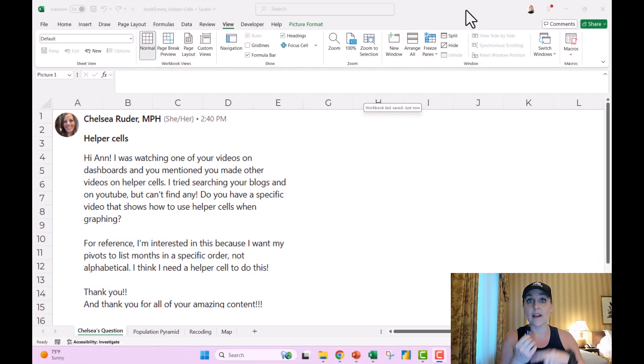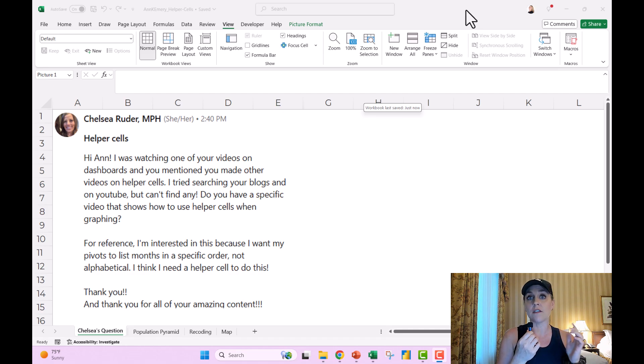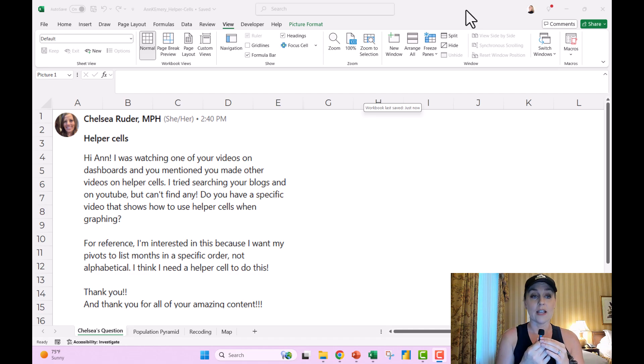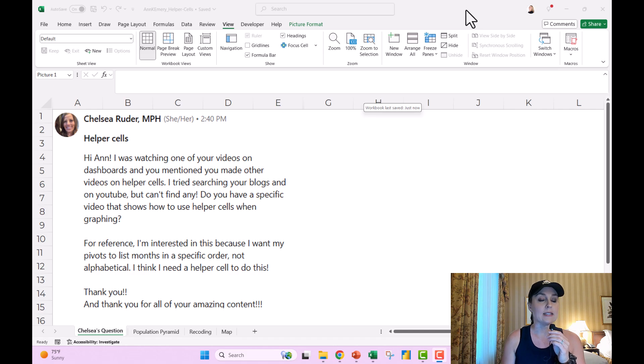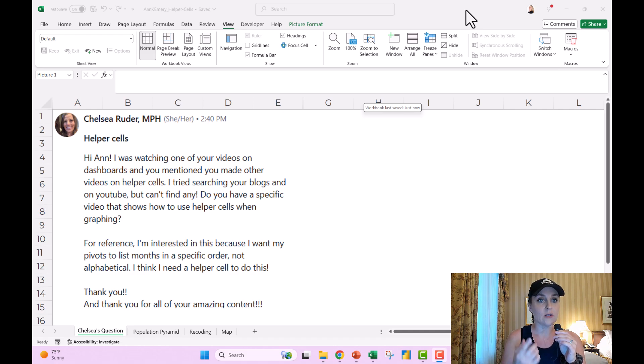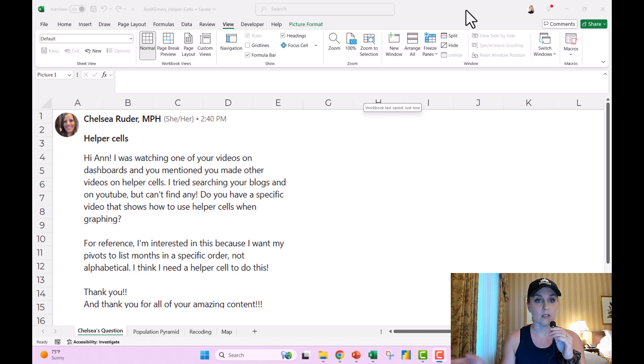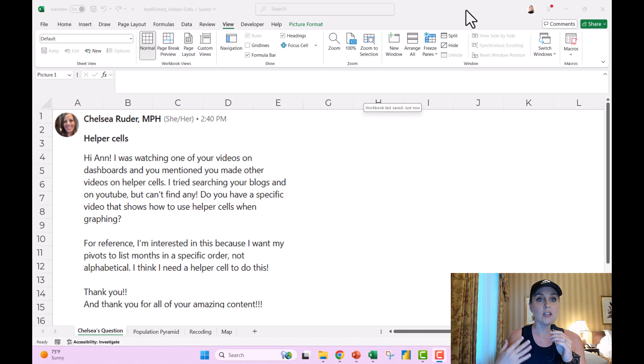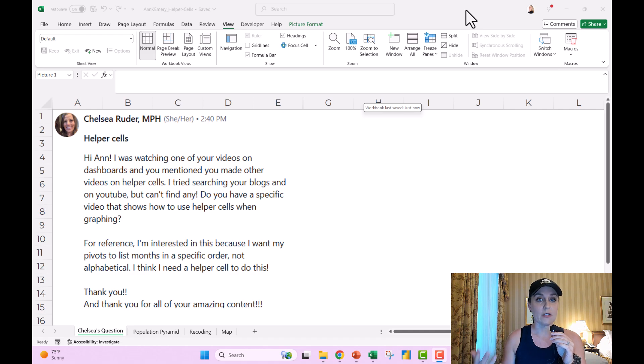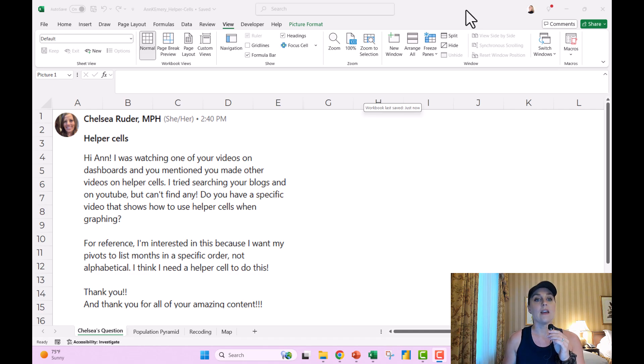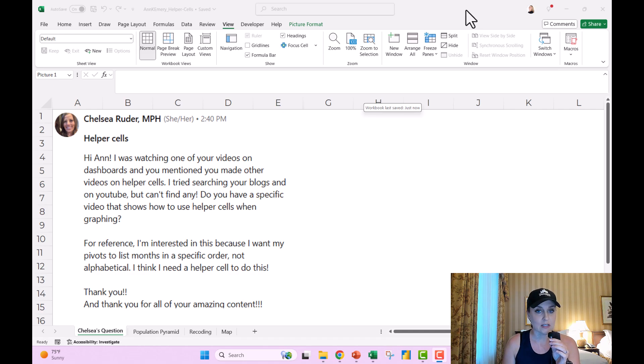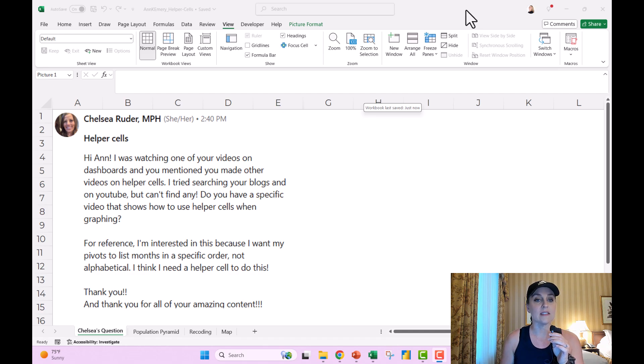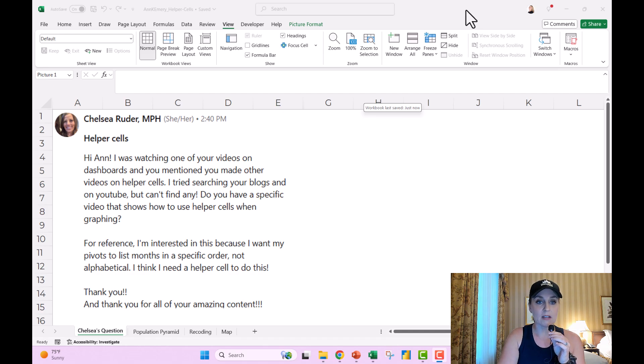And this video and the next one are from questions from Chelsea Reuter. And Chelsea wrote to me on LinkedIn and said, I was watching one of your videos on dashboards. You mentioned you made other videos on helper cells. I tried searching your blogs on YouTube. Can't find any. Do you have a specific video that shows how to use helper cells when graphing? And then she said, I'm interested in this because I want my pivots to list months in a specific order, not alphabetical. I think I need a helper cell to do this.